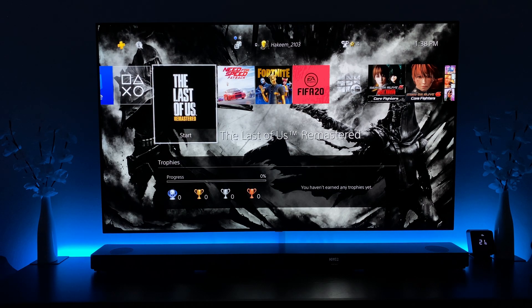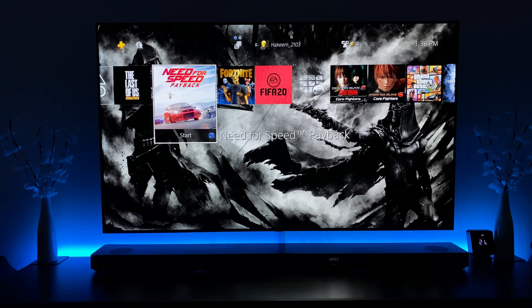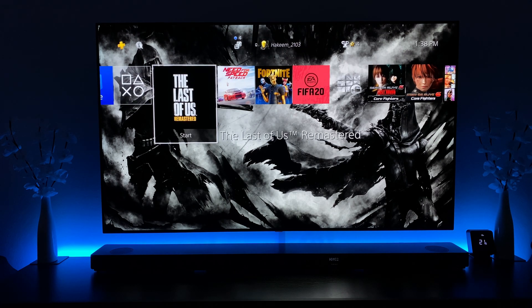Hey everyone. In today's video what I wanted to do was show you how to enable HDIG on the LG C9 OLED.